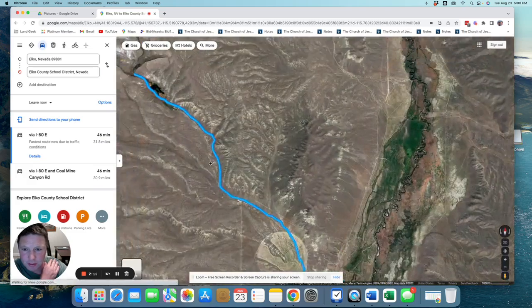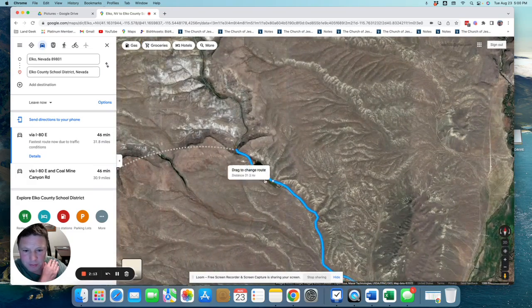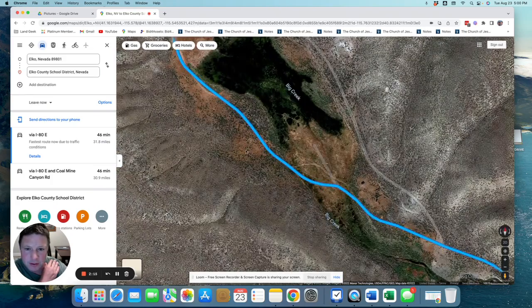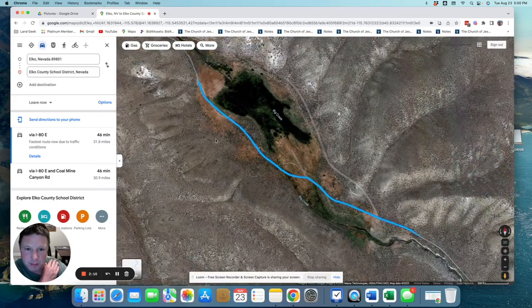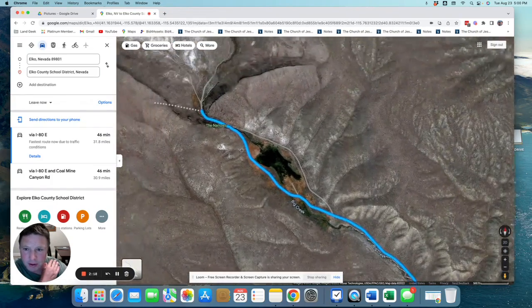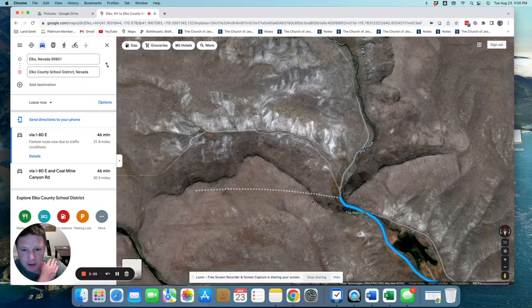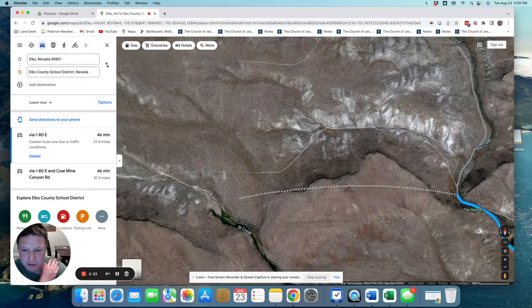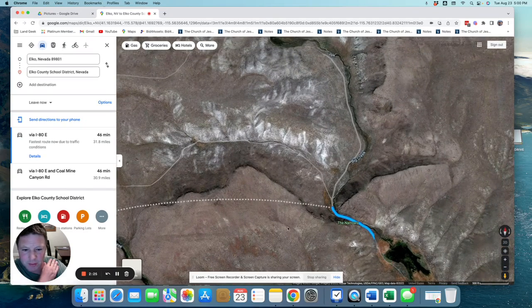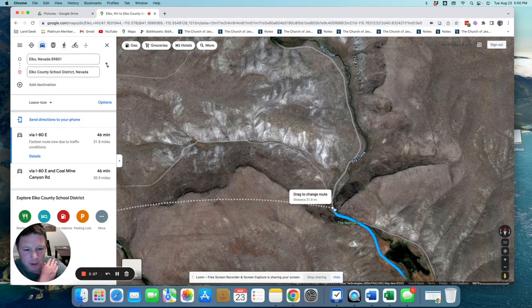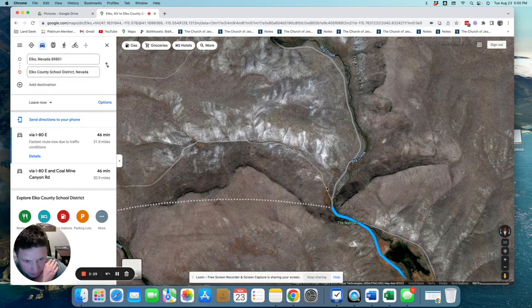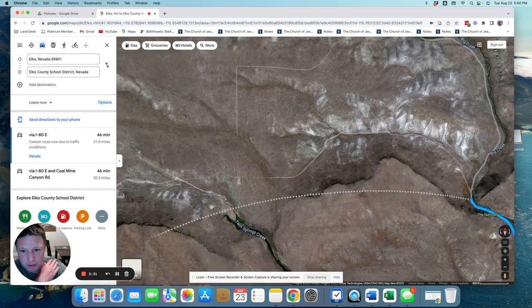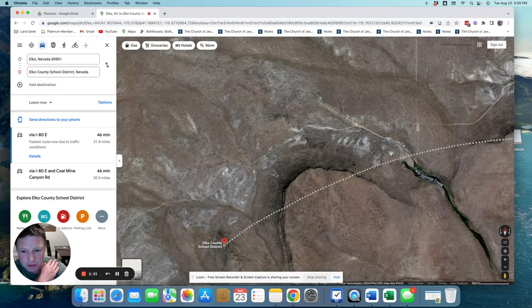And goes up through this place they call the Narrows. Big Creek, the Narrows, there we go. And then Google Maps wants you just to hike over the rest of the way, which we know that's not what we're going to do. So we're going to come up here, and we're going to go on this dirt road over across here.